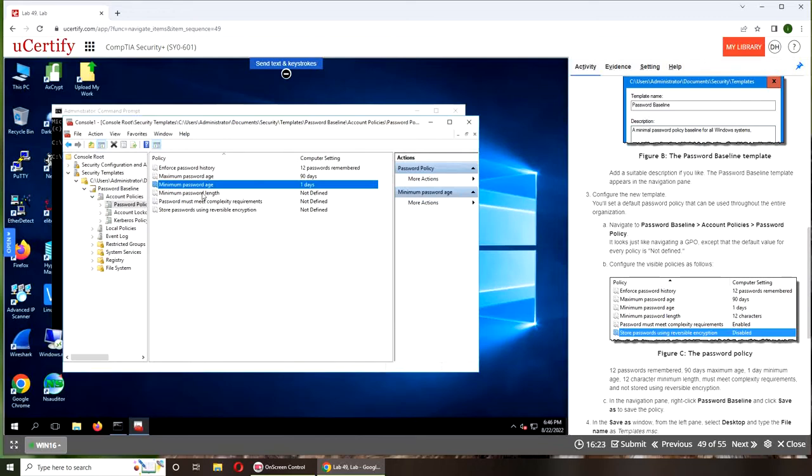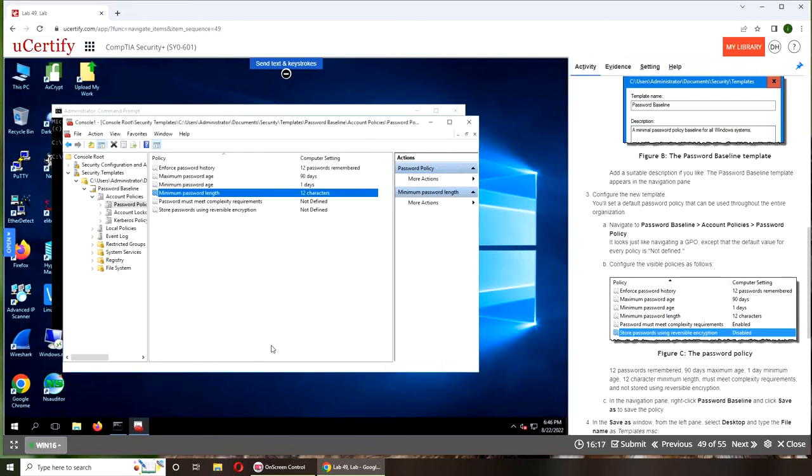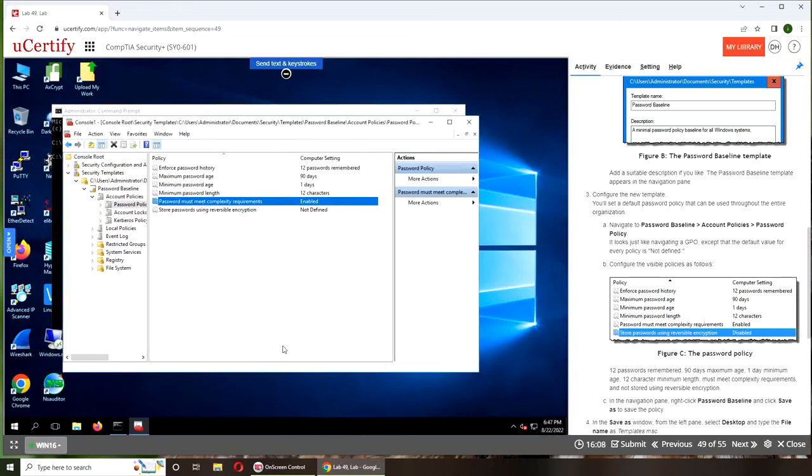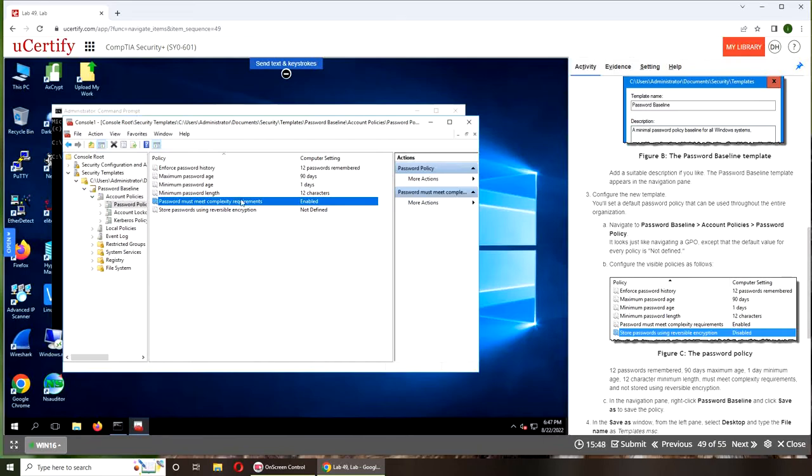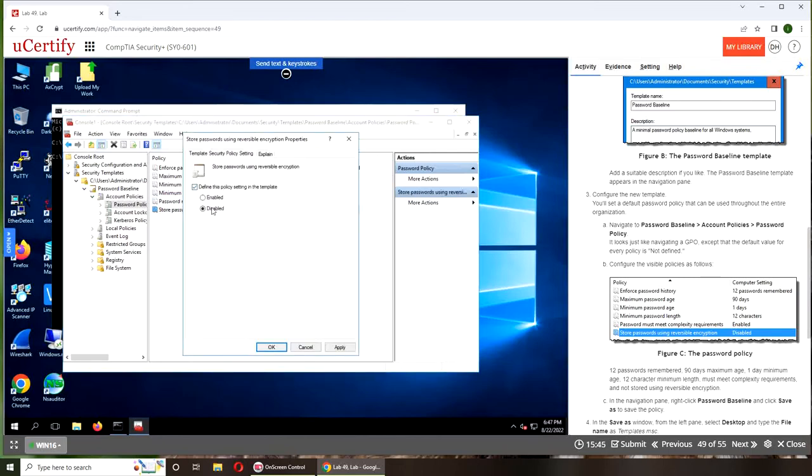For minimum password length, the minimum has been bumped up to 12. Password must meet complexity requirement—that's the one I talked about in the last video. It won't let you choose a password that does not follow the password complexity requirement, like how many uppercase characters, lowercase, special characters, or numeric. The last one is not defined, but they have disabled it.